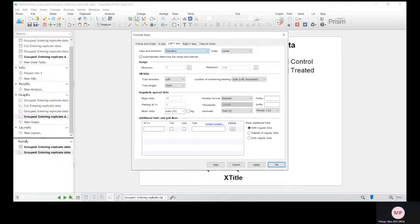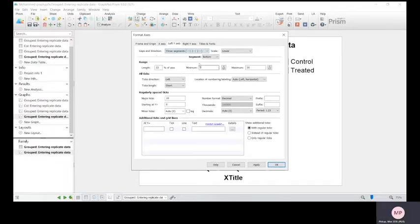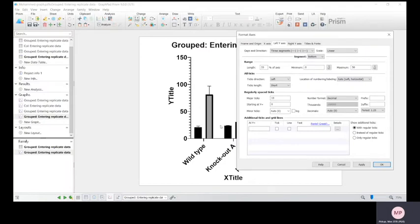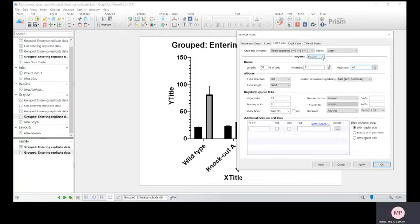Say we want two breaks, so three segments. Click that and you can set your minimum. So the lowest will be zero, and then we want a break around 40.